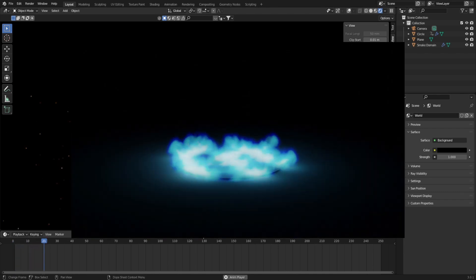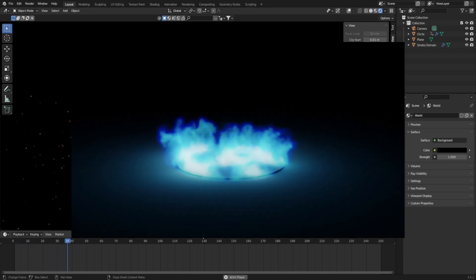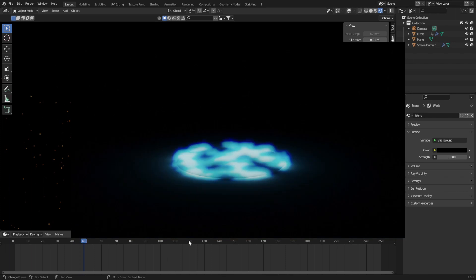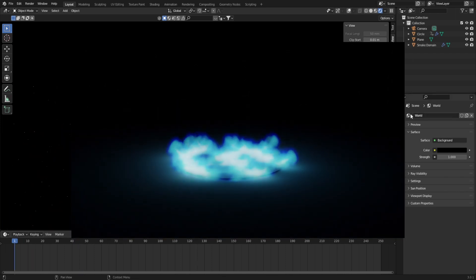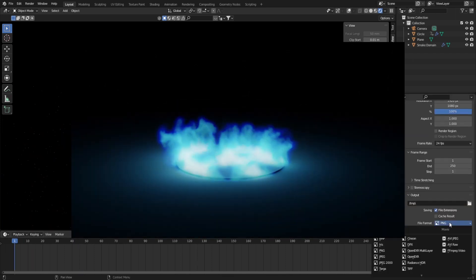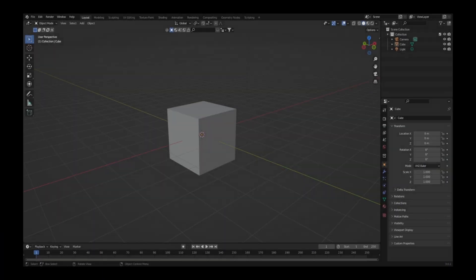In this video, I'll be taking you through how to create a quick and easy Cycles fire simulation, as well as how to change the flame's colour and how to apply it to any asset. Let's get started.